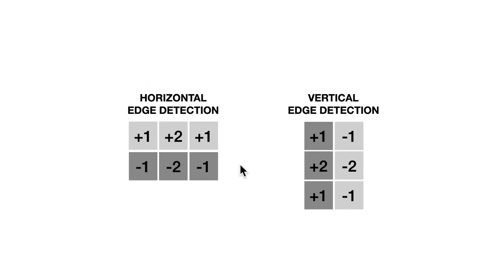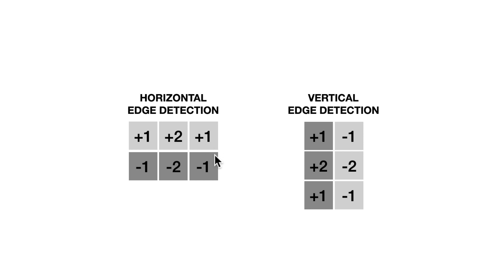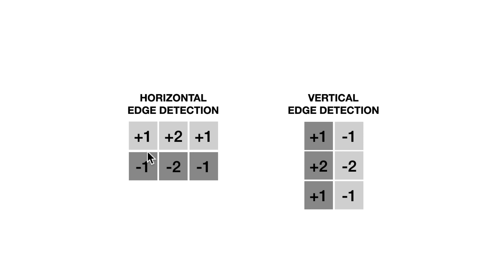First, we're going to detect horizontal edges and vertical edges. We're going to apply our algorithm to the image twice to detect both of these. And how are we going to do it? Well, we're going to look at six pixels at a time. We're going to look at six pixels because we're looking for, when we do horizontal edge detection, we're looking for a horizontal edge between these three pixels on the top and the three pixels on the bottom.